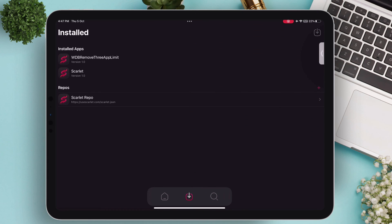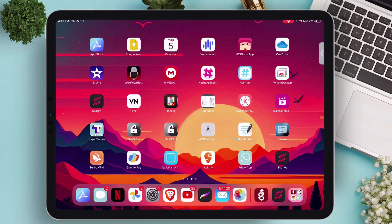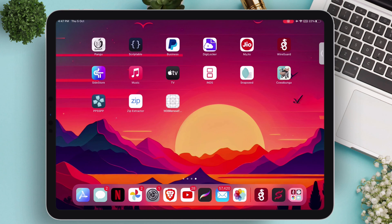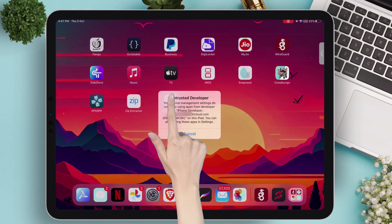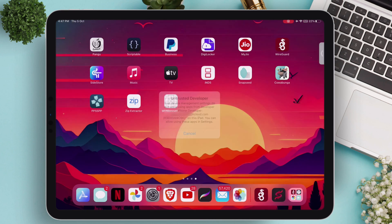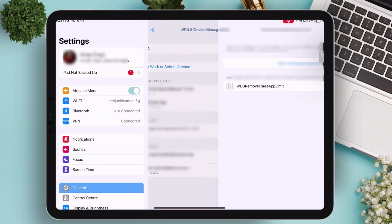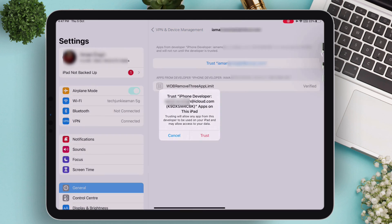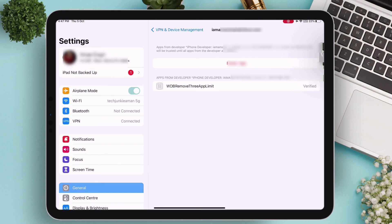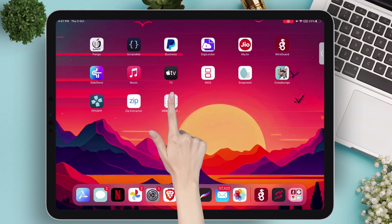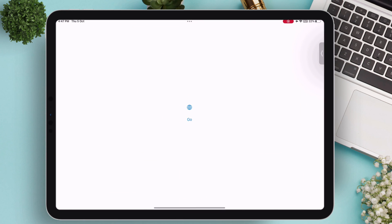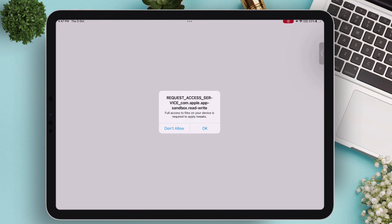Now let's try to launch the sideloaded app. When you try to launch the app, you will get a pop-up. To solve this, head over to settings and trust the certificate from VPN and device management. As you can see, the sideloaded app is successfully launched and working.